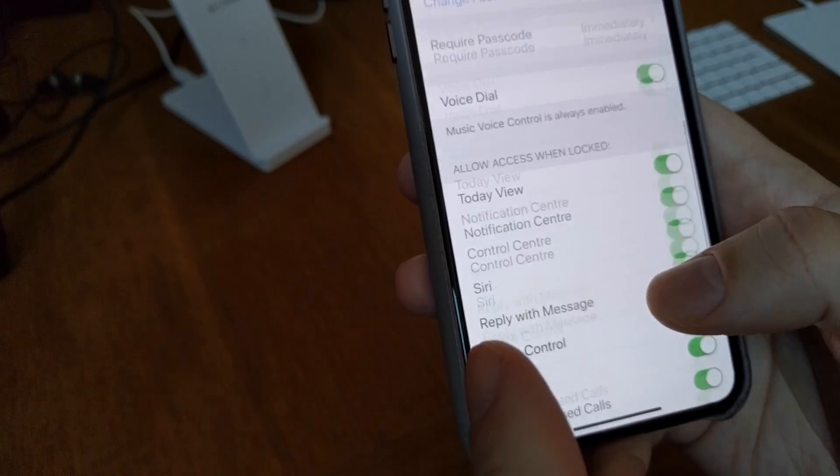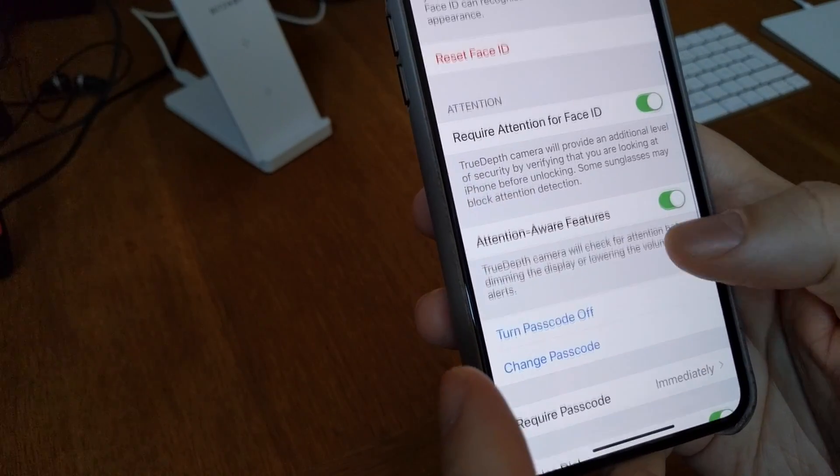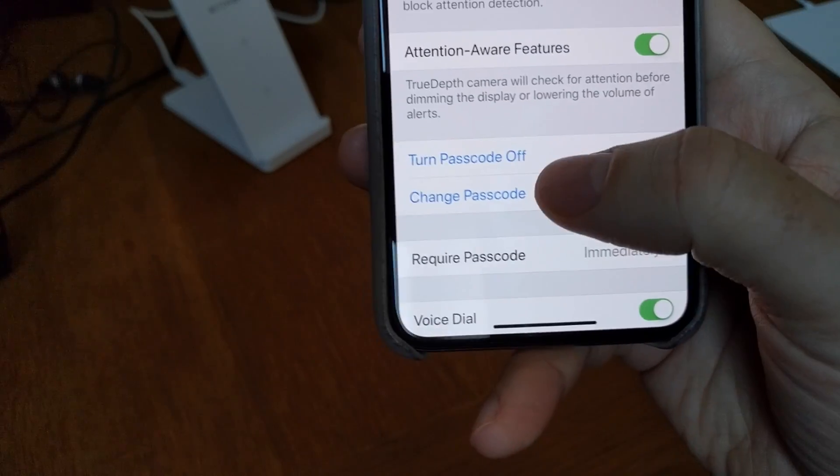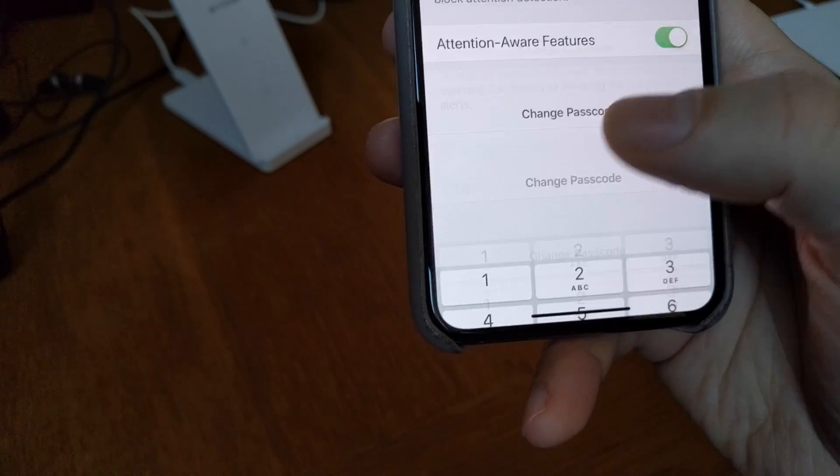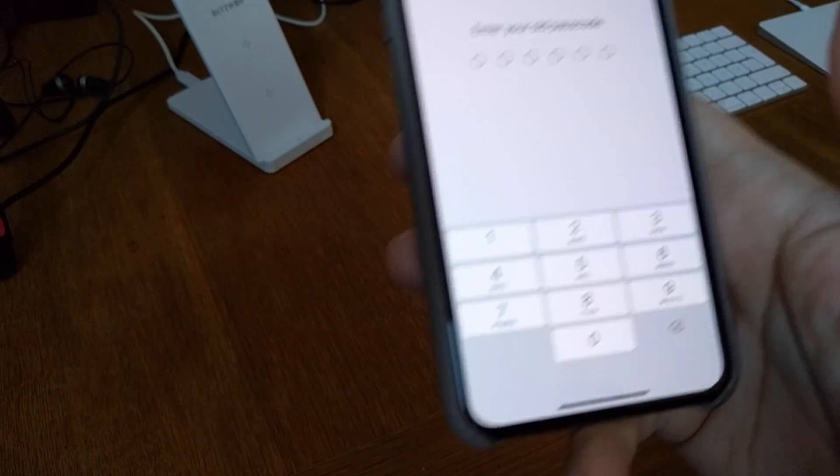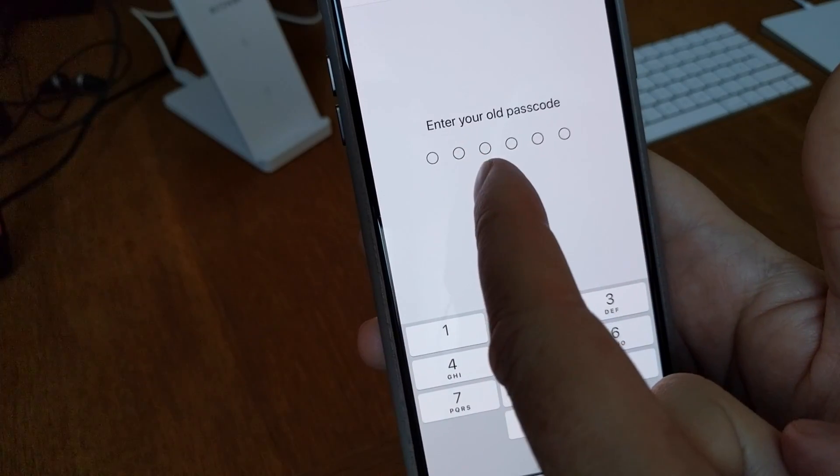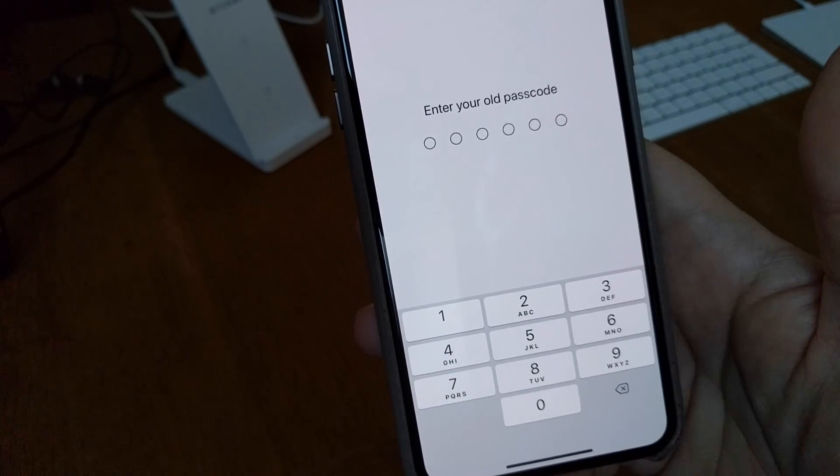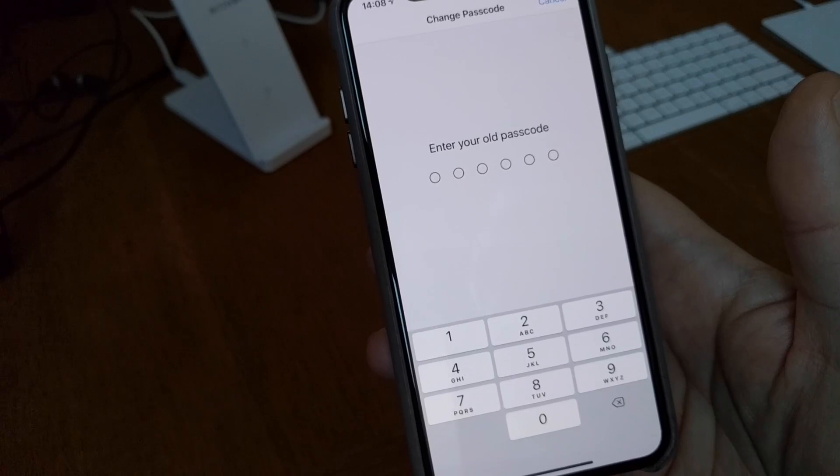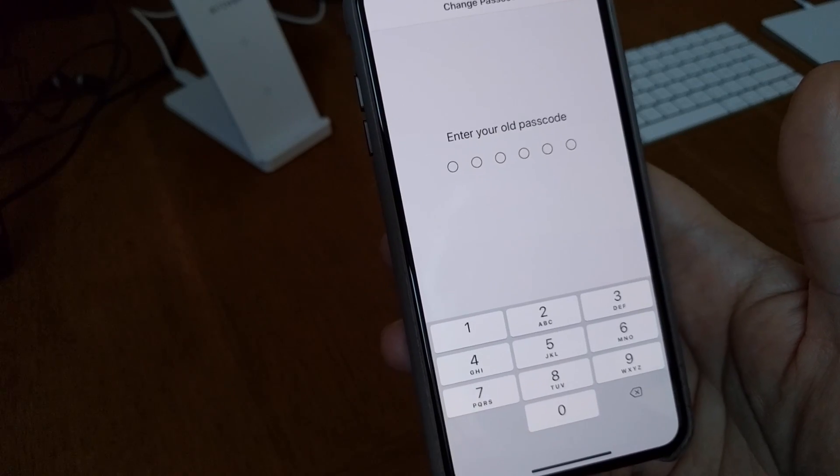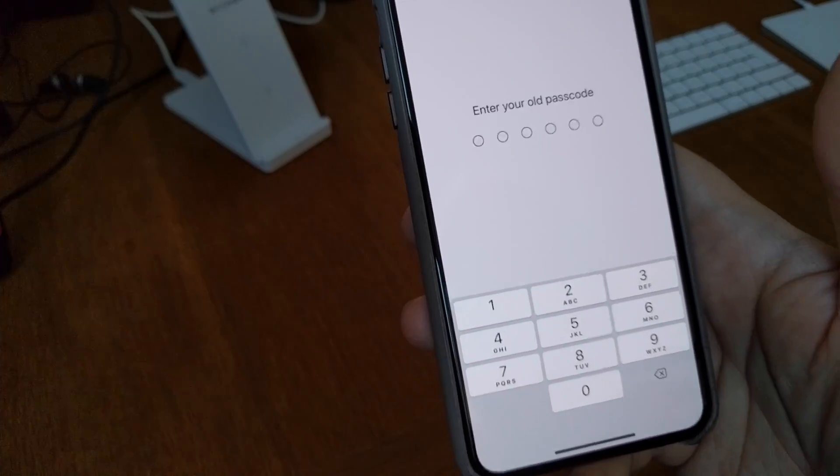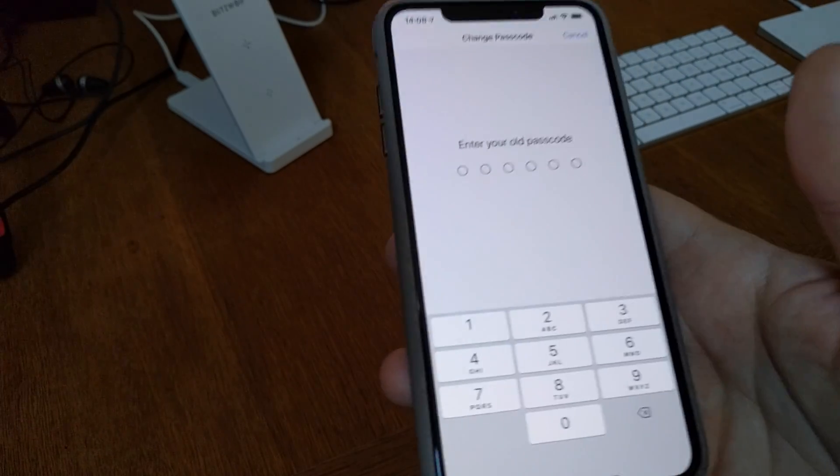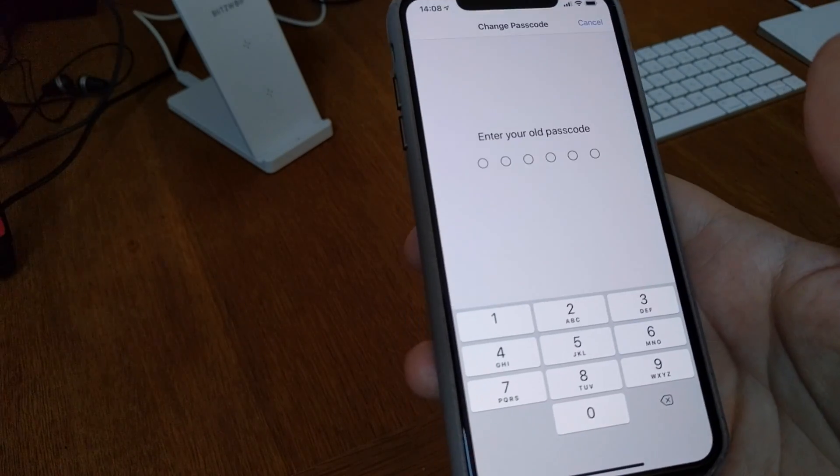It's so easy that just change your passcode here to at least six letters in your passcode. Then you have an encrypted iPhone.